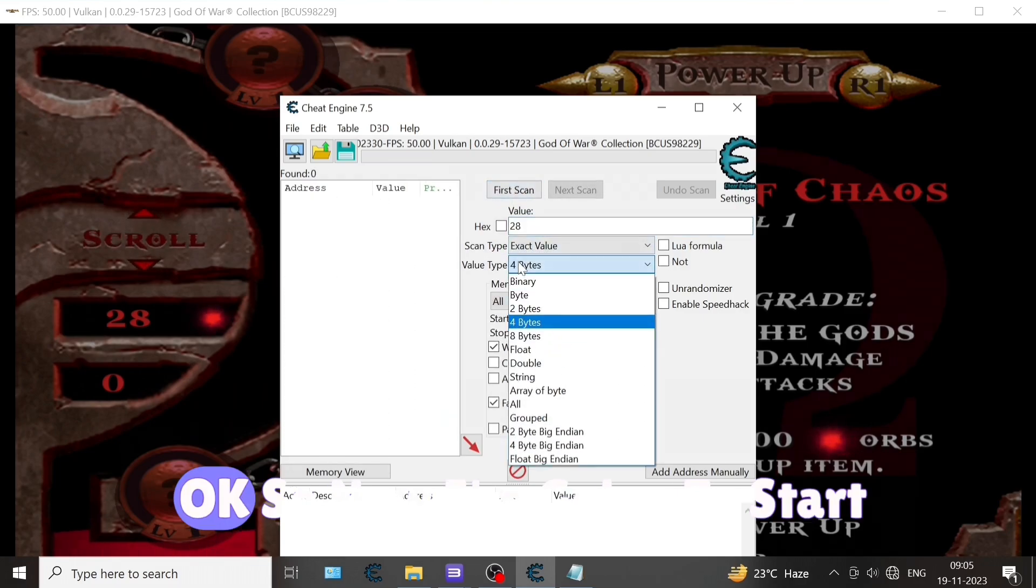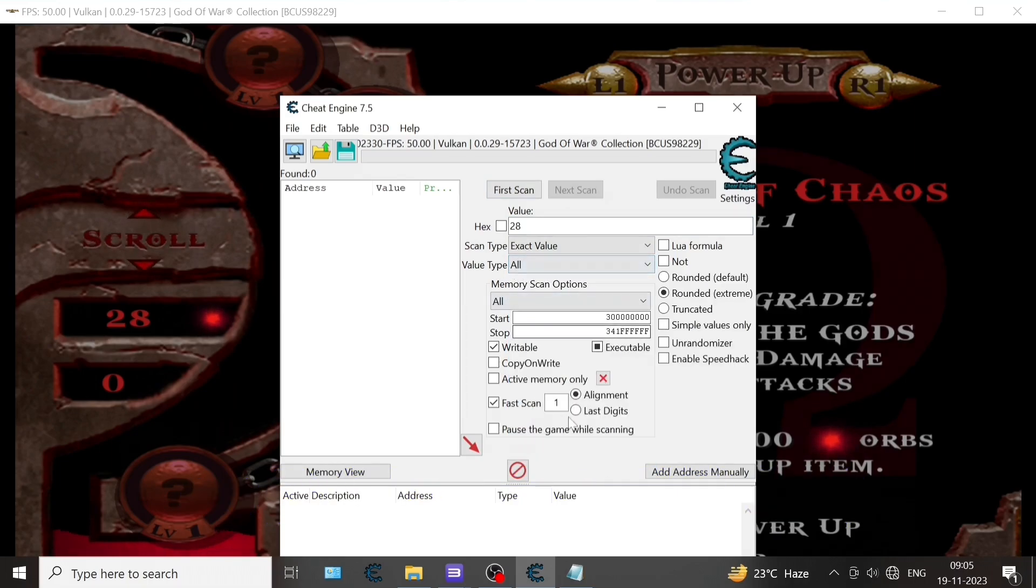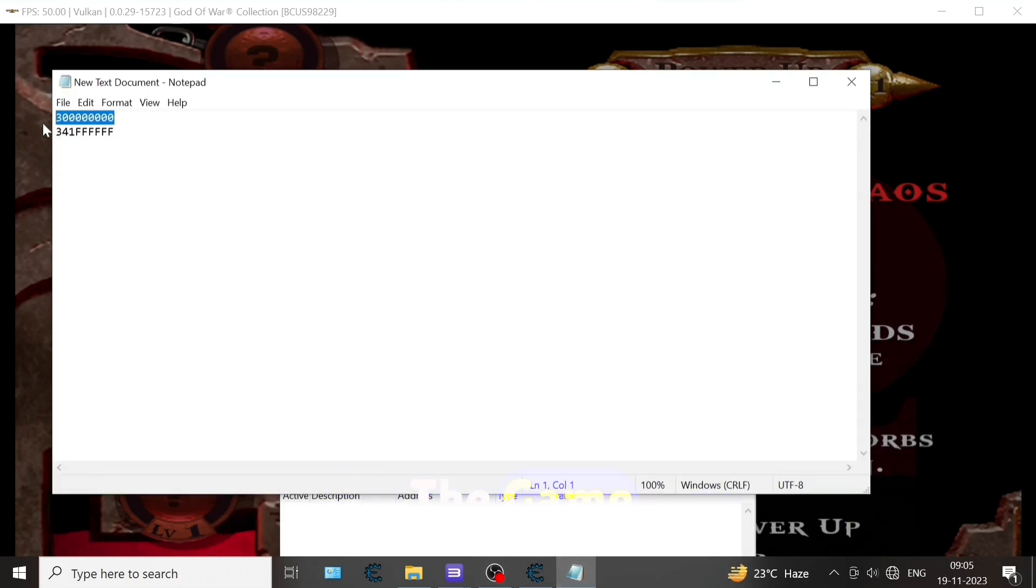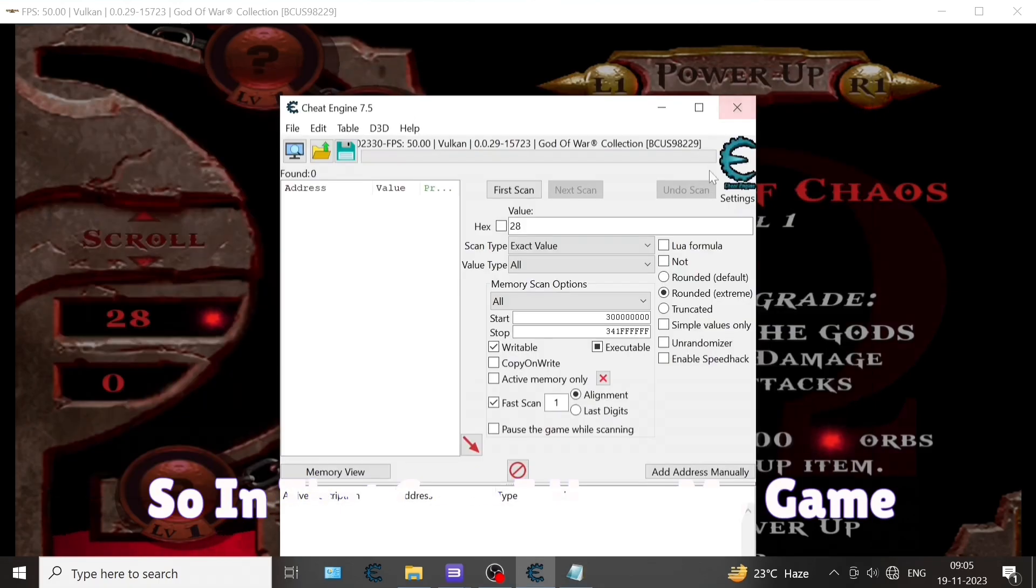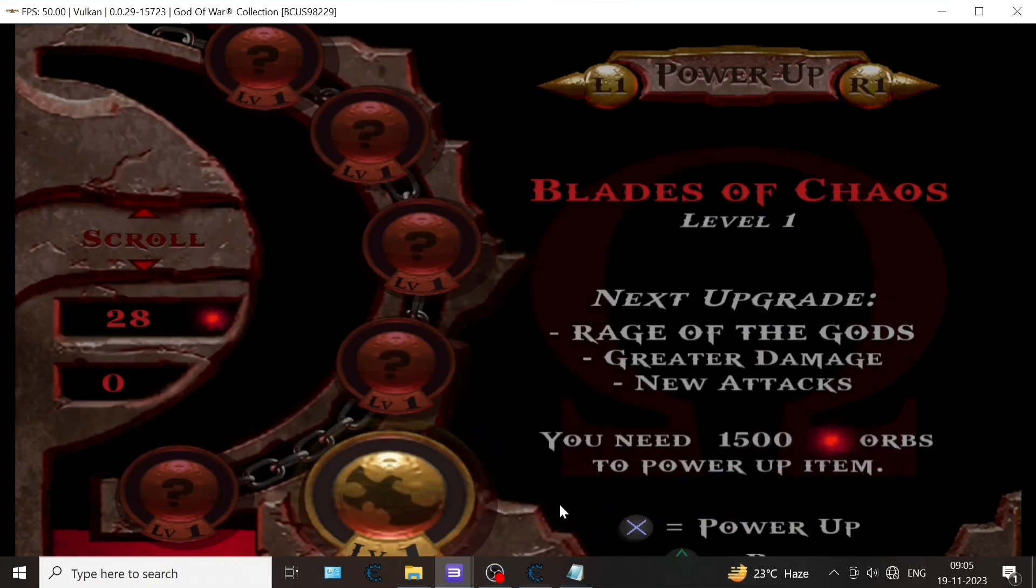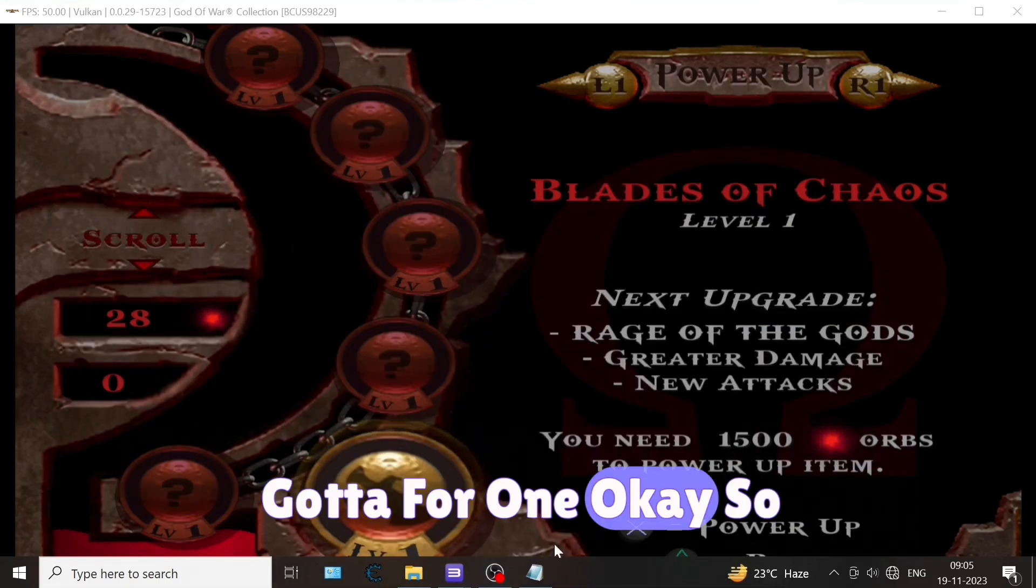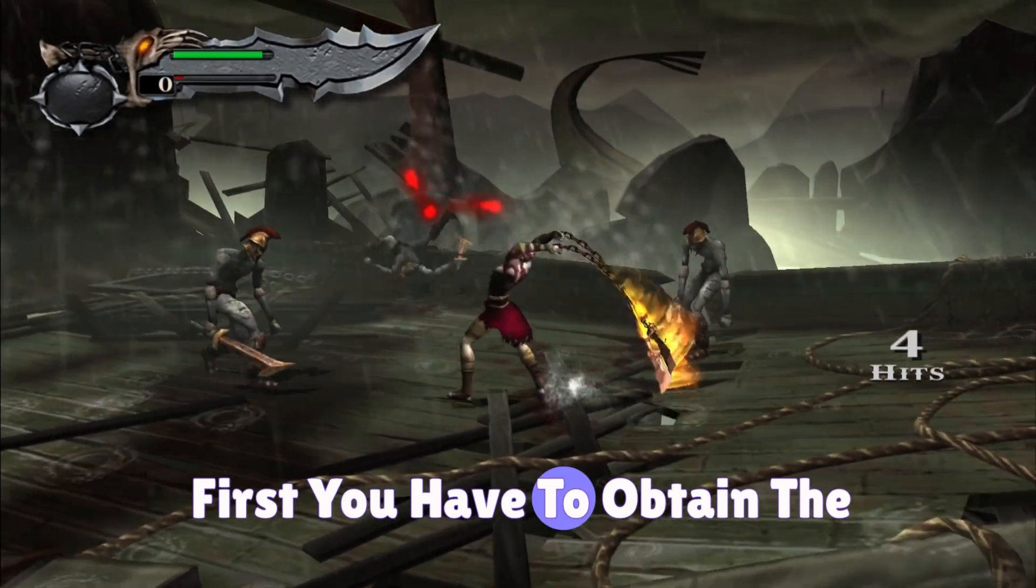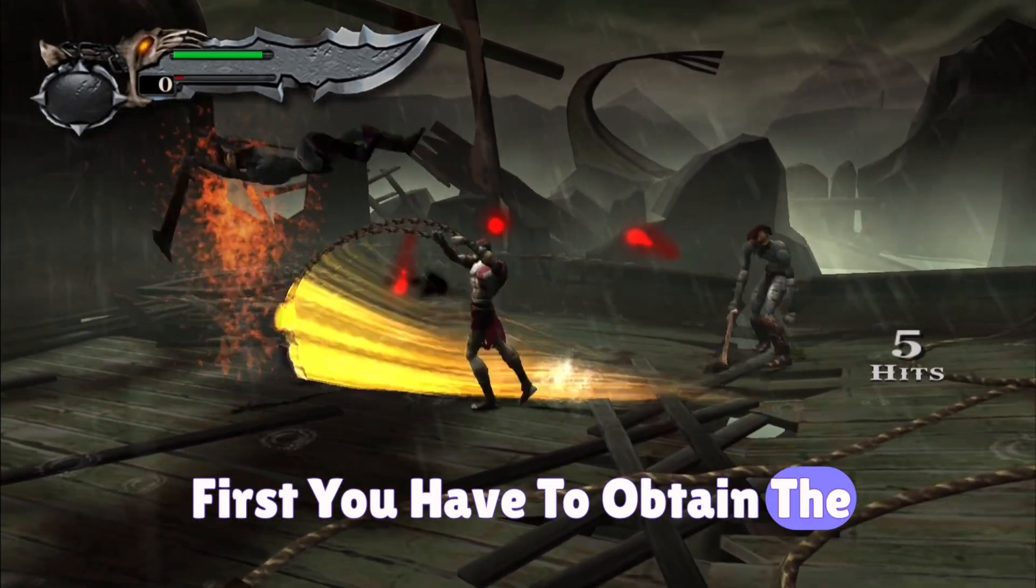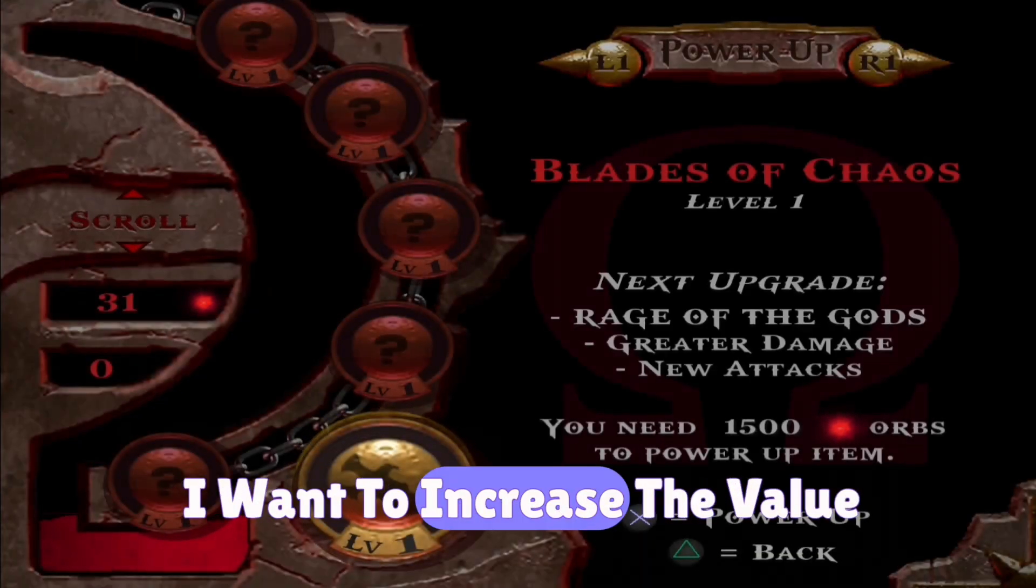Now I'm going to start the tutorial. You have to open the game. In this case I have God of War 1. First you have to obtain the orbs. In this game I want to increase the value of red orbs. Here I have 31 red orbs.